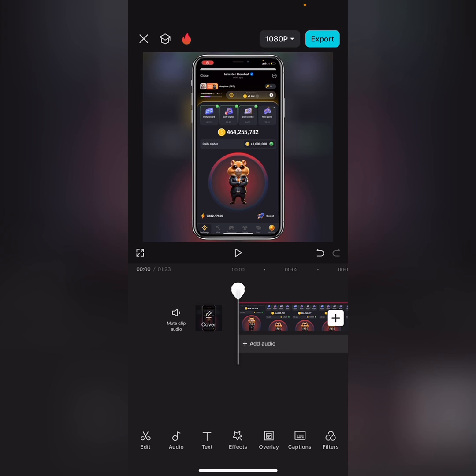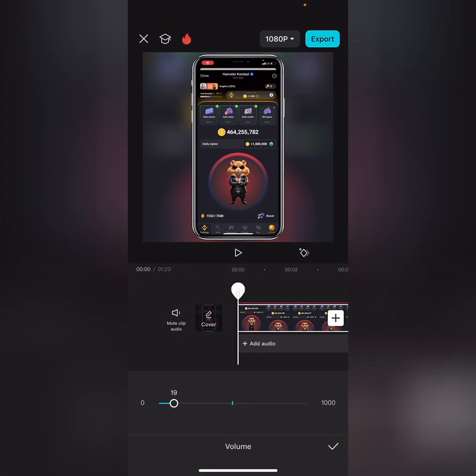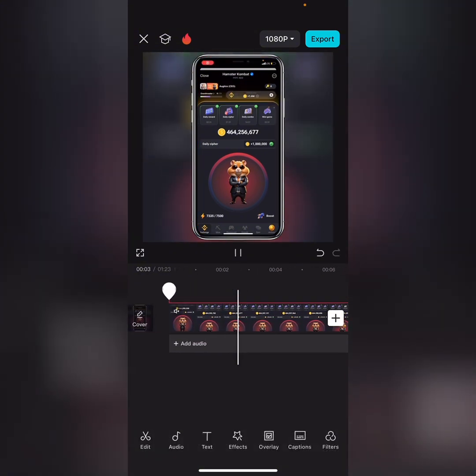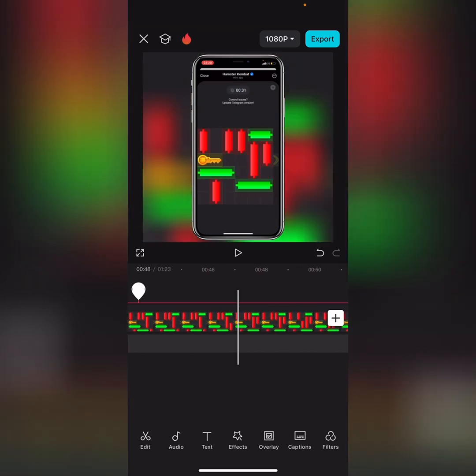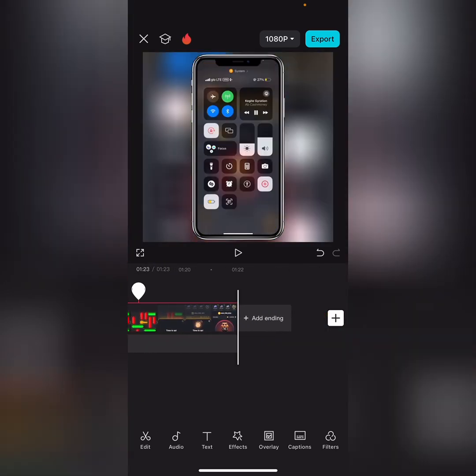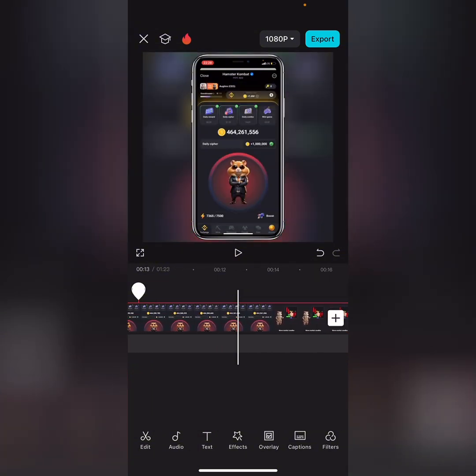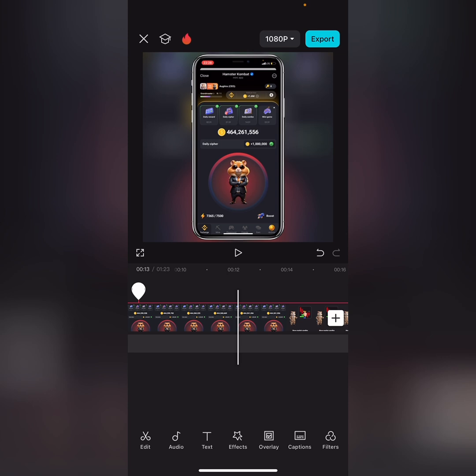After adding the frame, I'll silence the video so you can see how it looks. That's how I usually add a phone frame to my videos. If you find this video helpful, please like, subscribe, and comment your thoughts below. I'll keep bringing more editing tips and tricks. Once you're done, click 'Export' to save your edited video. Subscribe, share, comment — peace out.